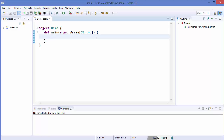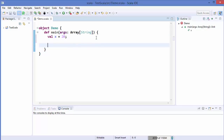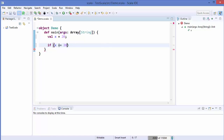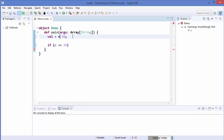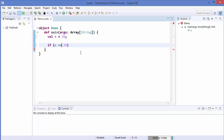So first of all, what is an if condition or if statement? An if statement allows us to evaluate a boolean expression, and based upon the result of this expression — whether it's true or false — we execute some statements. So for example, I declare a val x equal to 20, and then I want to evaluate if x is 20 or not. For equality we use double equals, and for assignment we use single equals.